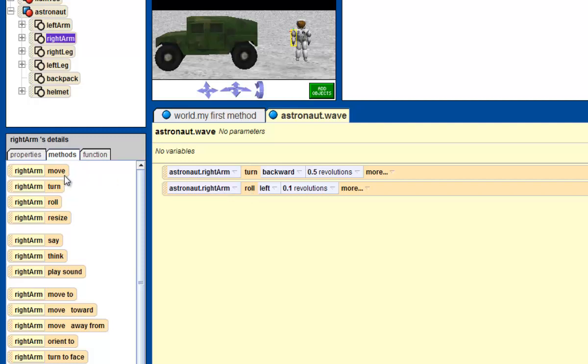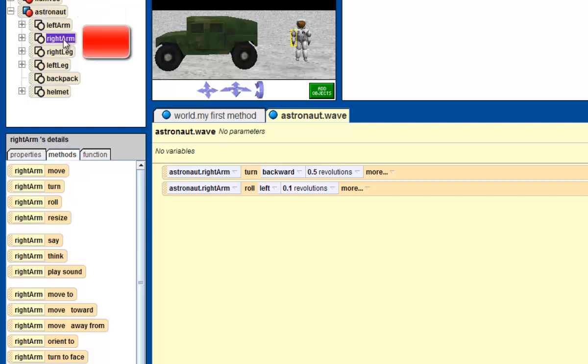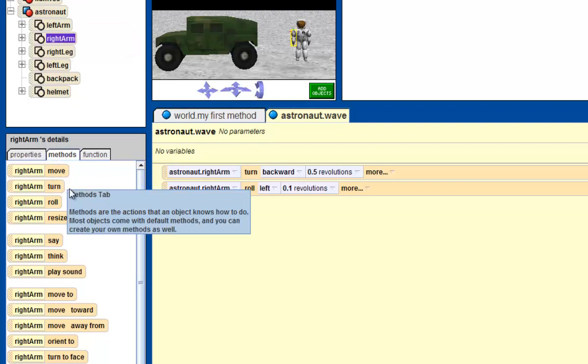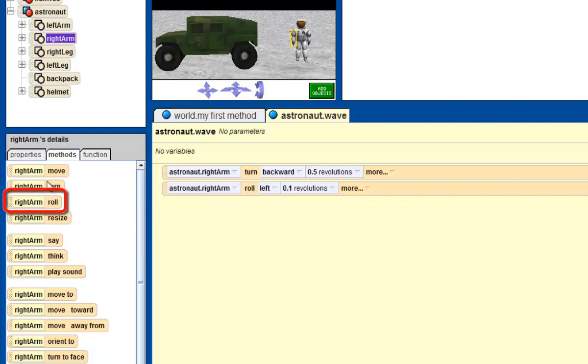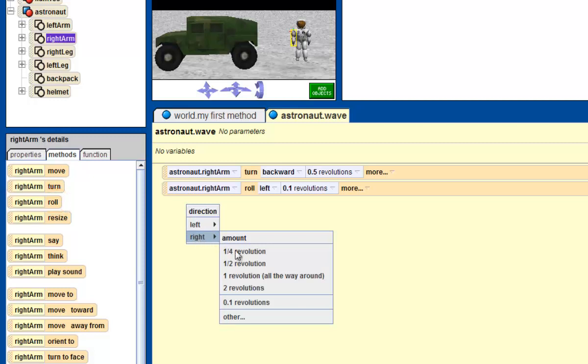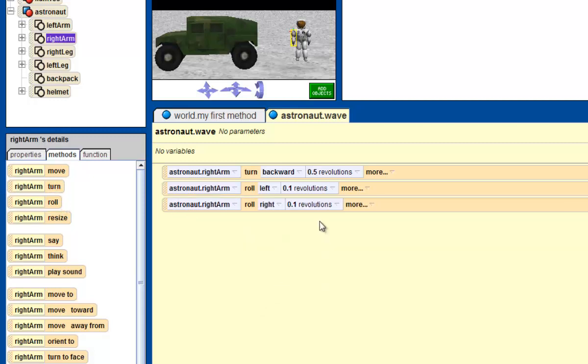So we're going to make sure that you are in the astronaut's right arm. Come down to methods. And what we want to do is the reverse of astronaut right arm roll left. So what we want to do is make the arm roll right. So we're going to click and drag right arm roll right. And then we're going to do the 0.1 revolutions. Notice it should be there this time. Because Alice has this nice way of remembering the most recent values that you've inputted.